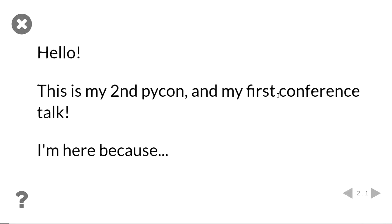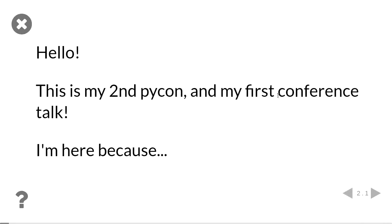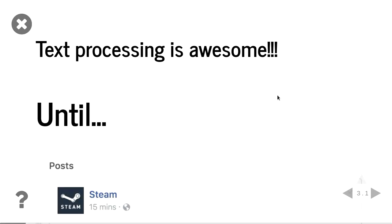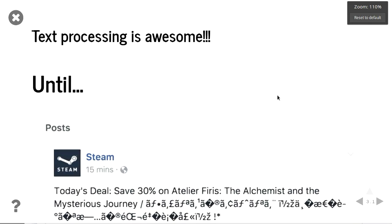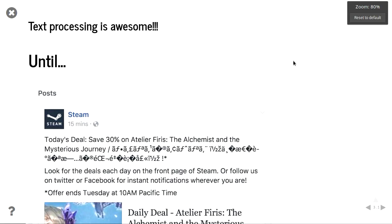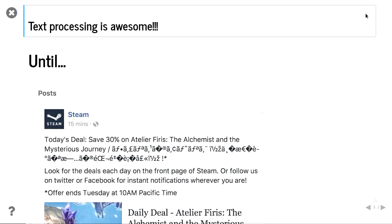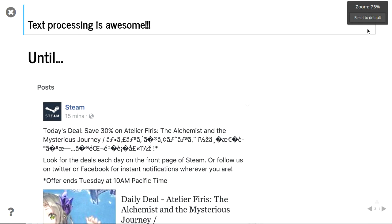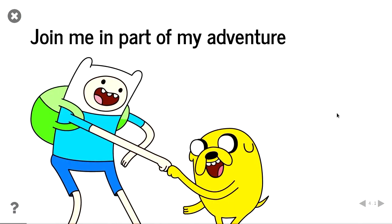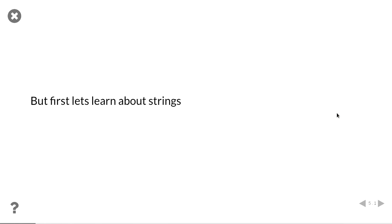So this is my second PyCon, and it's really awesome. I loved it last year, and so I decided to come back this year. And this will be my first conference talk, which is exciting and scary. But yeah, I'm here because text processing is awesome, and Python does it so easily. Until you get stuff like that. So join me in part of my adventure in trying to figure out why.